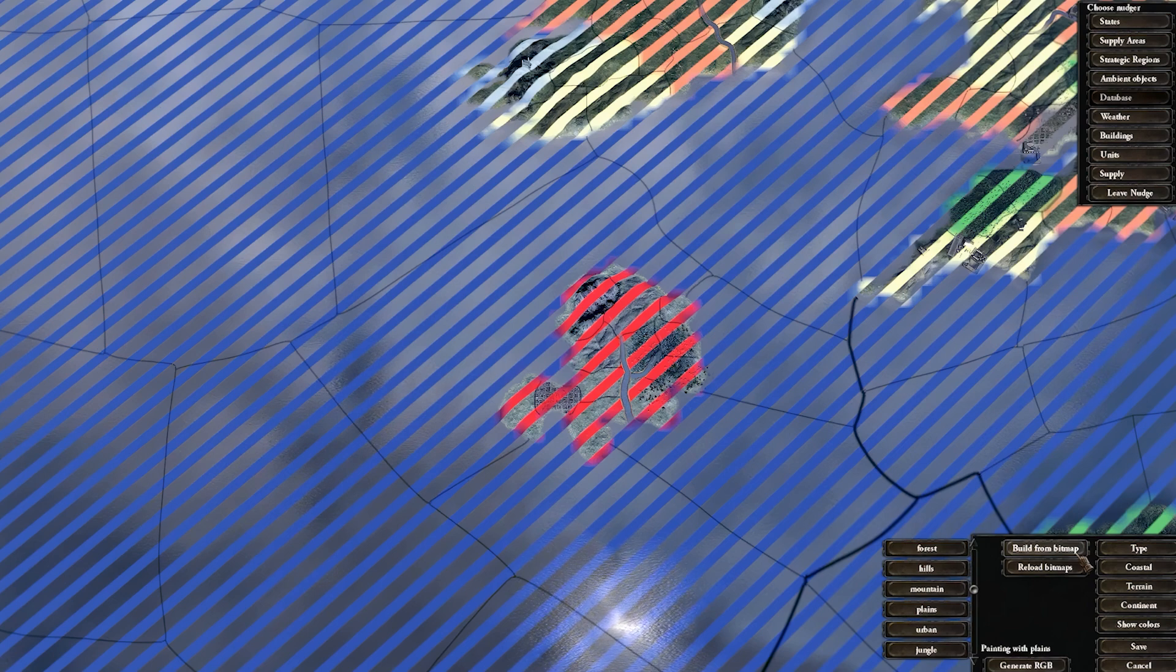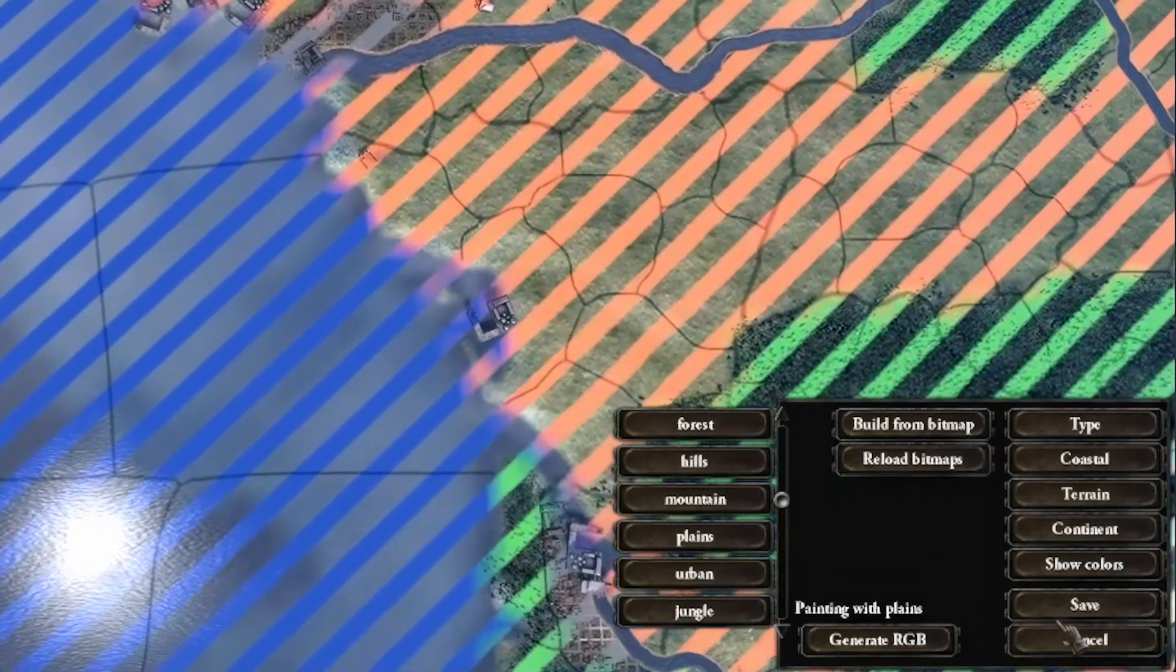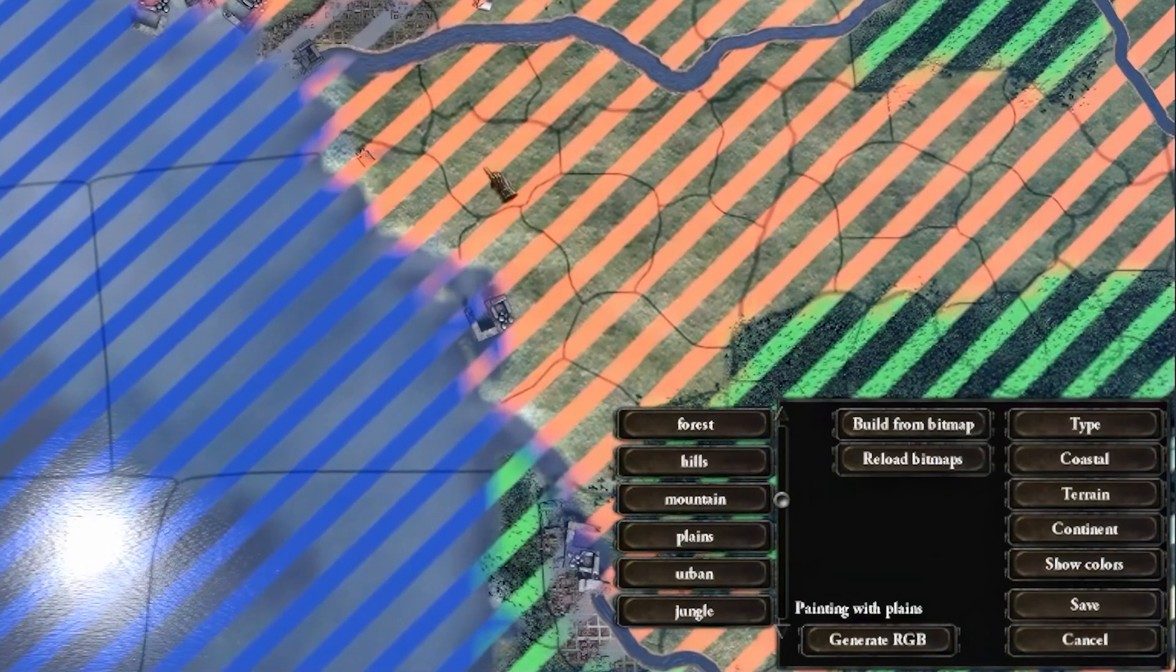Alternatively, you can use the Build from Bitmap button. This will automatically generate the province terrain based on the majority terrain type in that province. This will overwrite any manual adjustments that have been done. Once done, click Save.